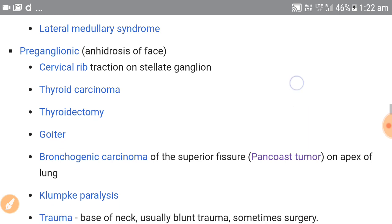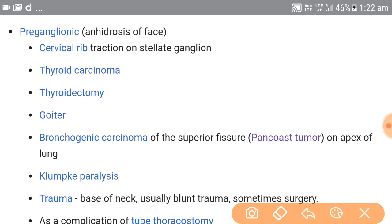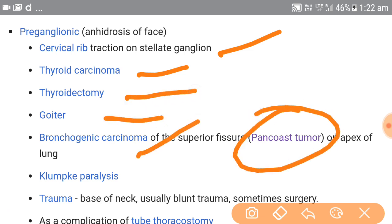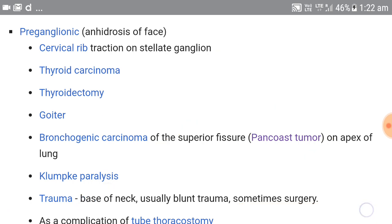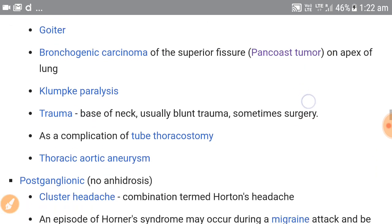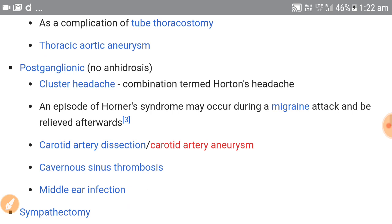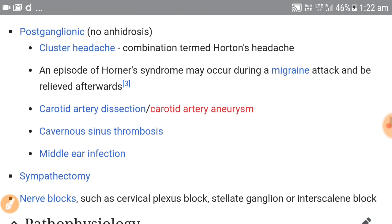In preganglionic causes, it can be due to cervical rib traction on the stellate ganglion, thyroid carcinoma, thyroidectomy, goiter, bronchogenic carcinoma (the Pancoast tumor), Klumpke's paralysis, trauma, and thoracic aortic aneurysm.